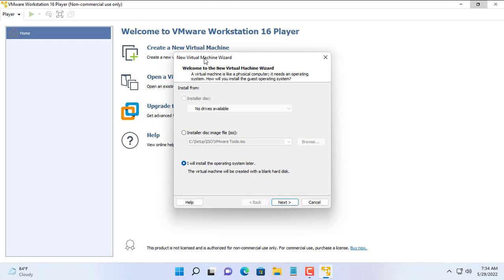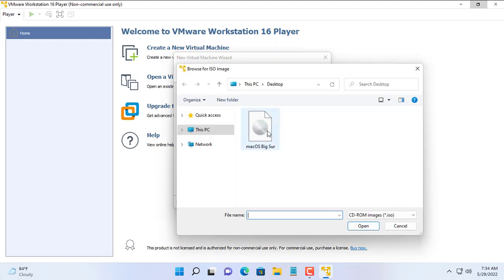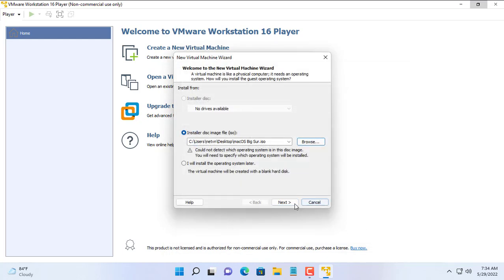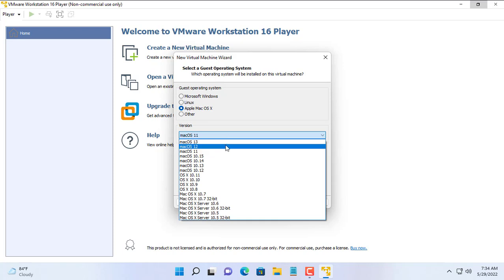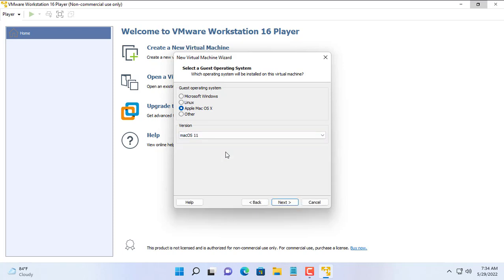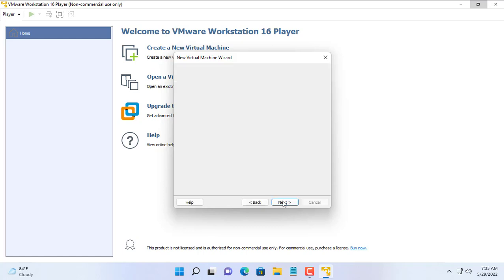In this video I choose Big Sur operating system to install. You can upgrade to newer versions after the installation is complete. As you can see, the option to install the Apple macOS operating system has appeared. You create a new virtual machine and name it however you want.